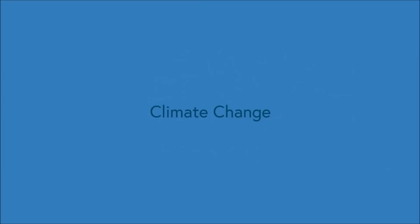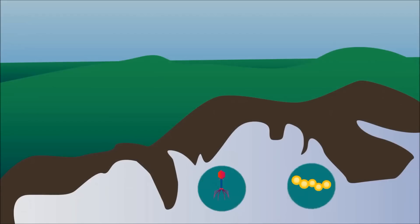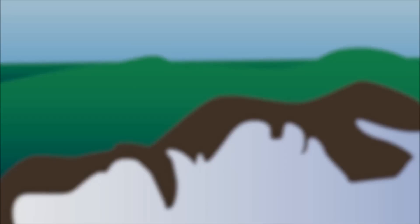Climate change isn't just wreaking havoc via droughts and rising sea levels. In Siberia, for example, the permafrost is now thawing out and may potentially release many bacteria and viruses that are trapped inside. Of course, that's just one of the many problems we're facing now.